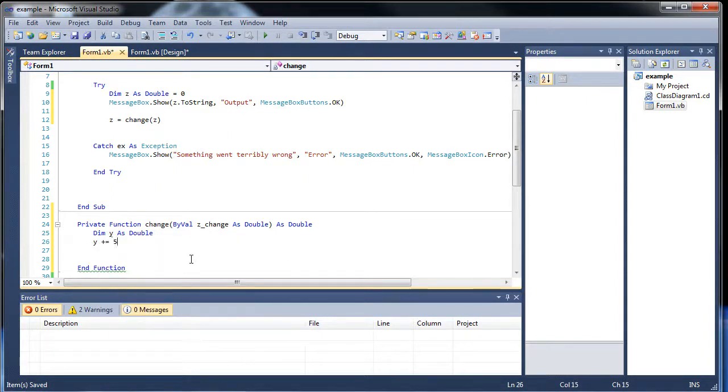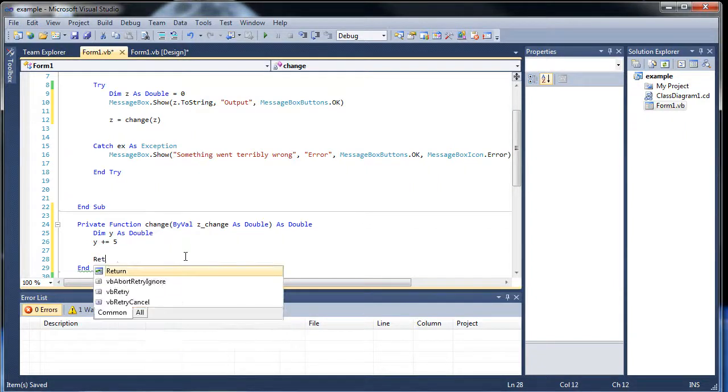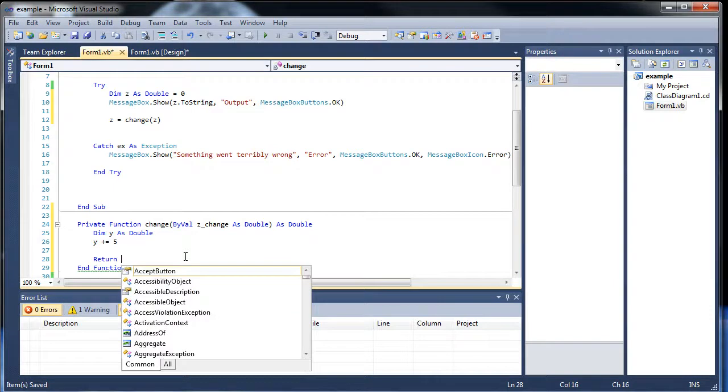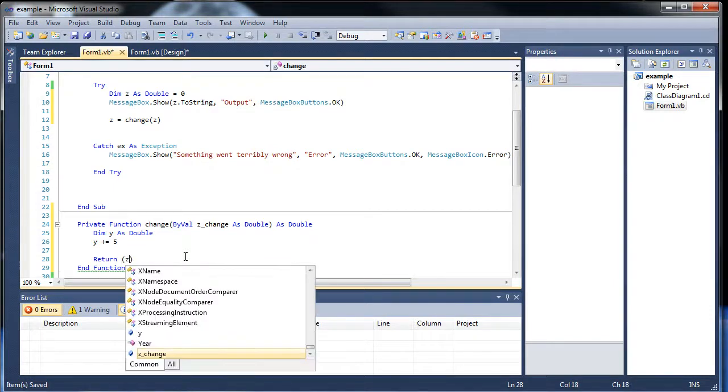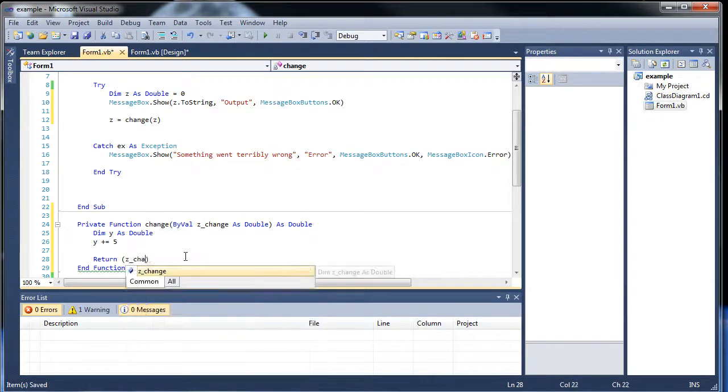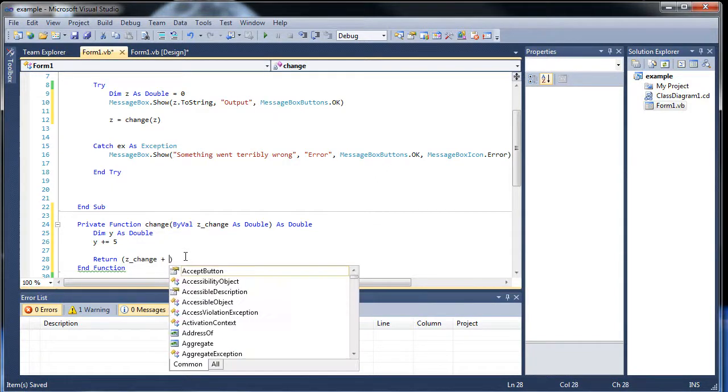So every time we go in there, y will go up by 5. And let's return, and then inside these parentheses, zChange, so that's whatever z is when we go in there, plus y.